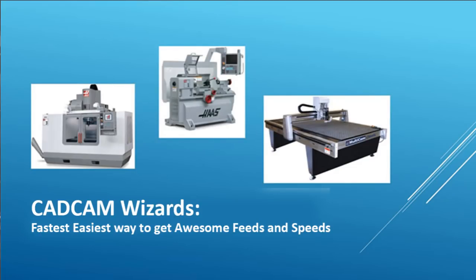Hi there! I'm Bob Warfield and I want to show you the one unique feature in G-Wizard that every CNCer needs. That feature is called CAD-CAM Wizards and no other package has anything close.